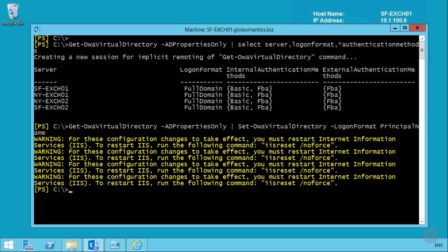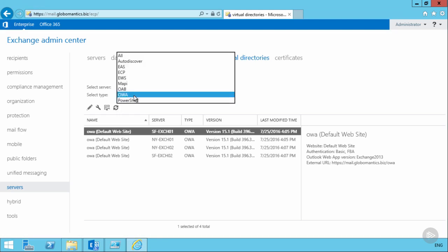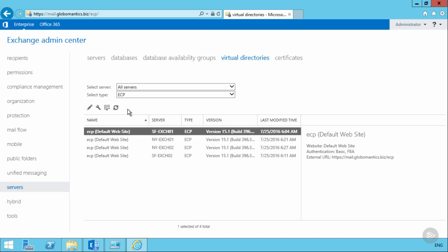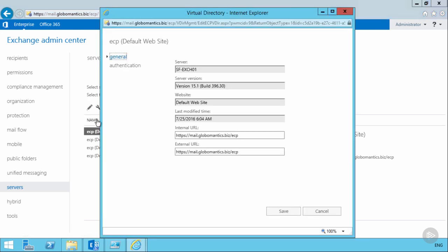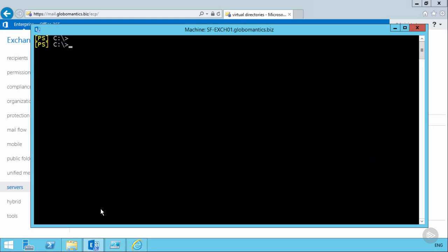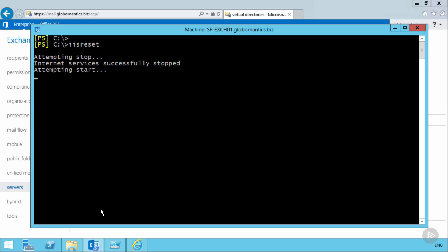All servers have been updated, and there's a warning for each server that IIS needs to be restarted for the change to take effect. Before we do that, let's check the Exchange Admin Center: the ECP virtual directory already uses forms-based authentication by default, and ECP will simply use the same sign-in format configured for Outlook on the Web. The only remaining step is to run IISRESET on each Exchange server — starting with San Francisco Exchange Server 1, then repeating for the others.